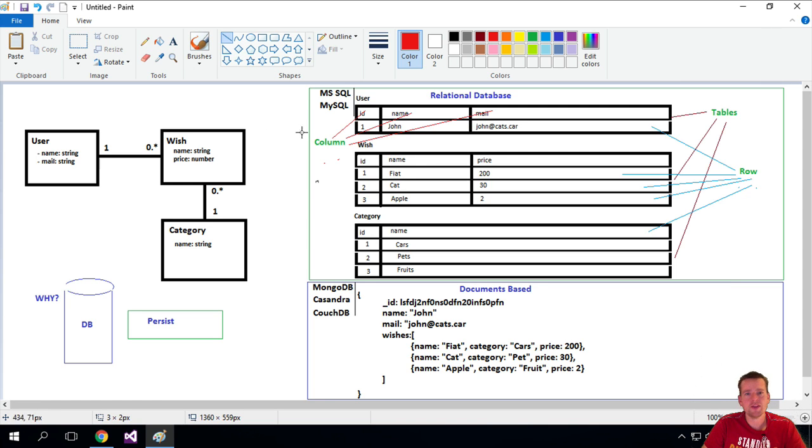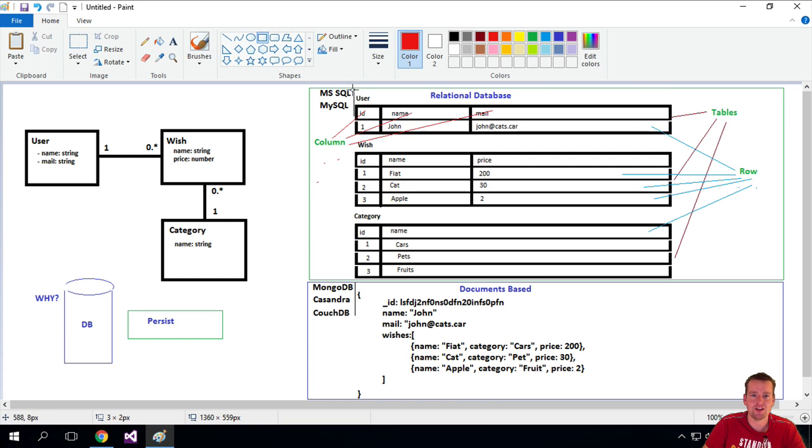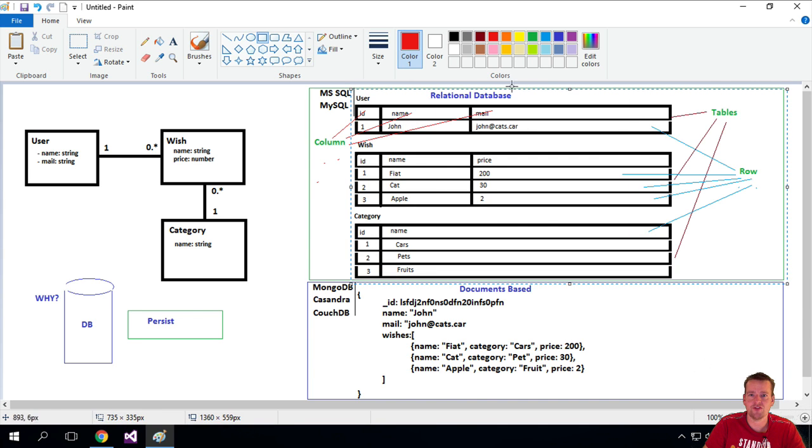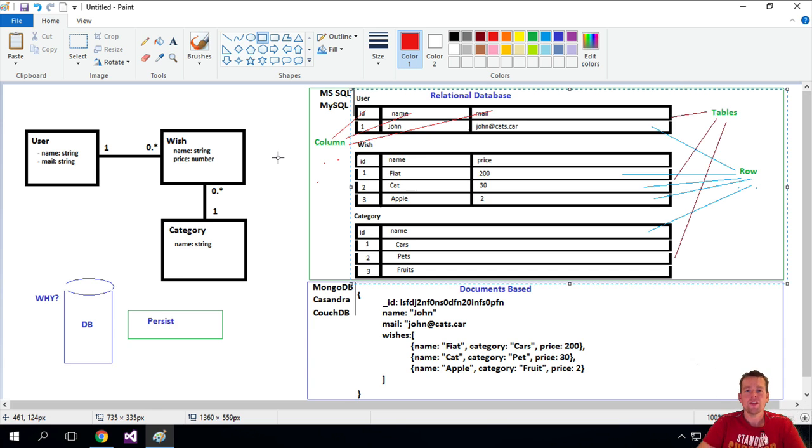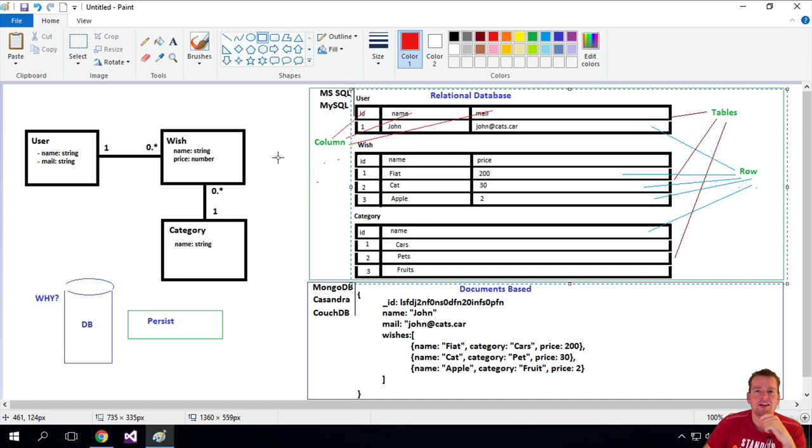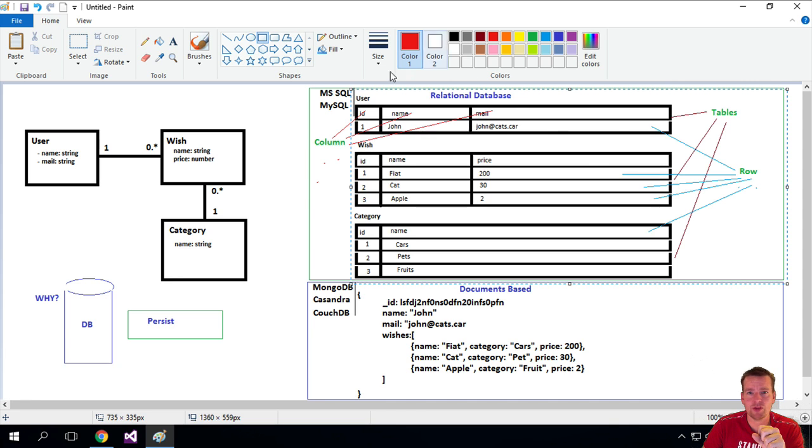And then the last thing is, of course, the entire thing is the database. So this is the relational database itself. So that's the database of this. So that's kind of the terms we use when we're talking about the relational database.